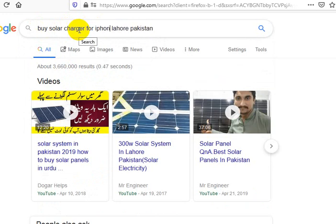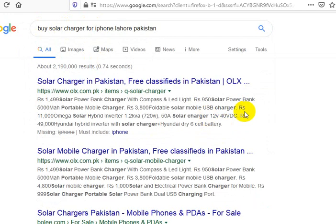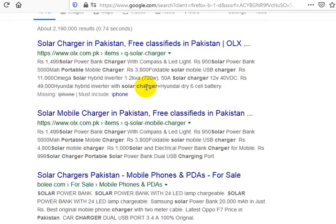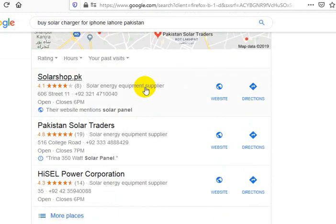I'm just picking some random keywords — I don't know your market real well. Here's free classifieds in Pakistan; you could run classified ads as one way. Just find a bunch of ideas — spend a day and come up with a whole bunch of ideas of things that your competitors are doing.